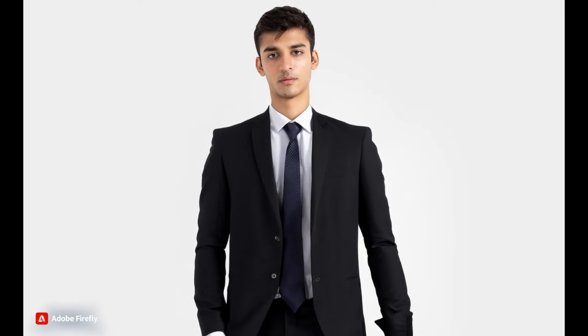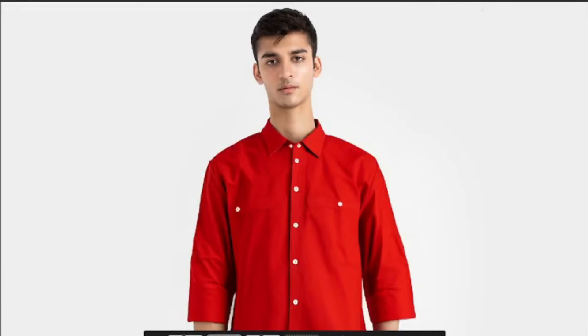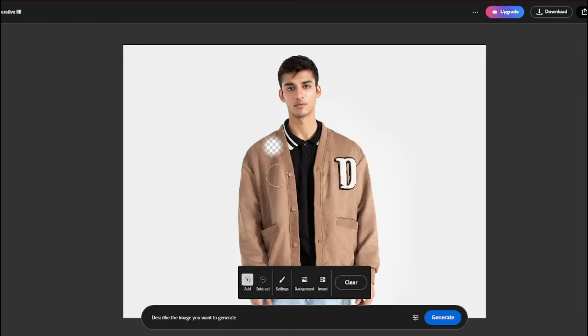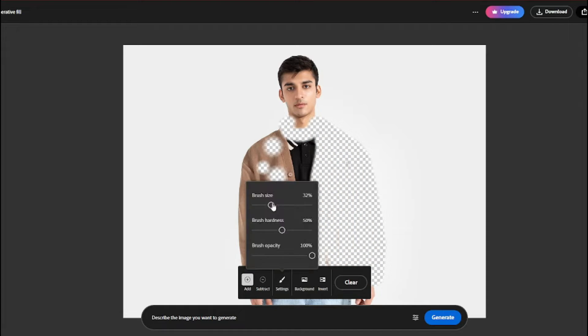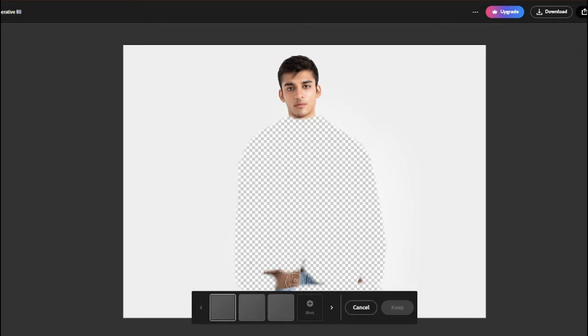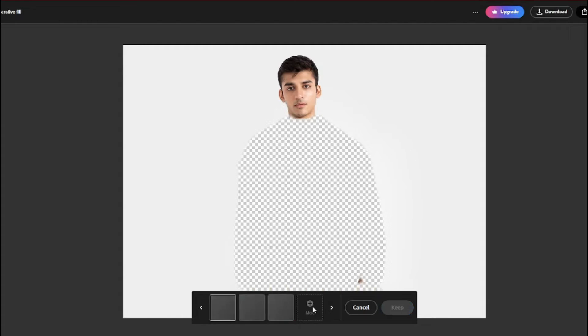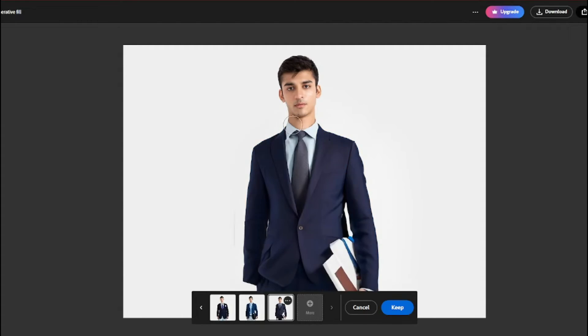You can change clothes to anything — a formal suit, a white t-shirt, a button-down shirt, or any jersey. I'm going to show you exactly how to do that, so let's jump right in and explore how you can change clothes with the help of an AI tool.